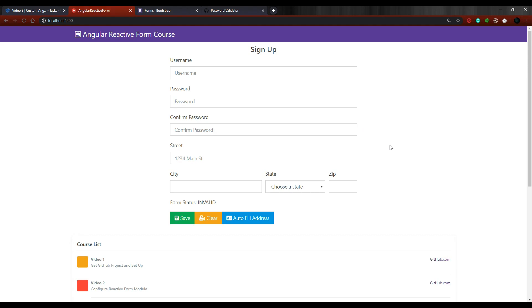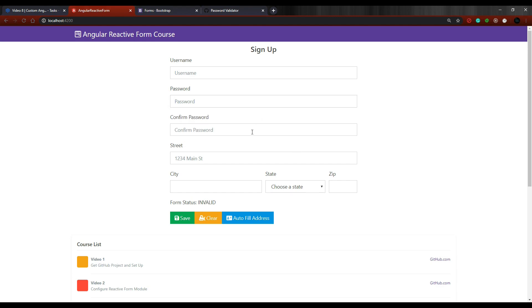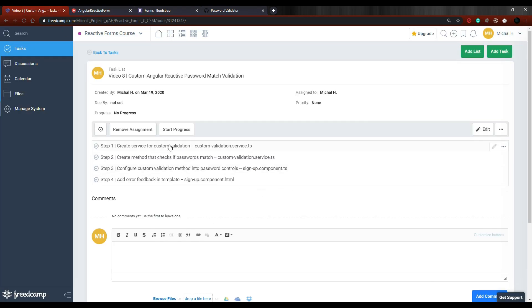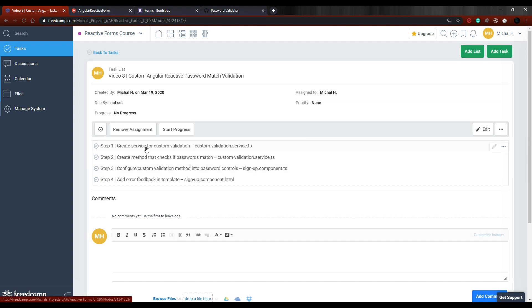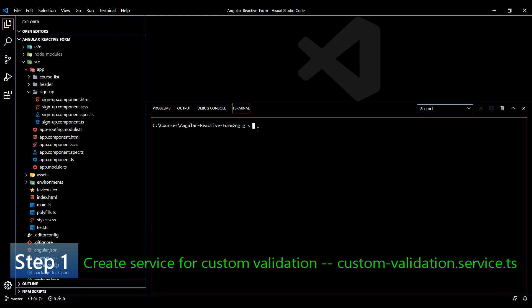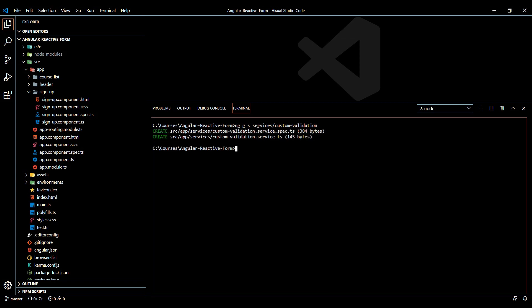This video will set up some custom validation for two password fields. We'll create a validator that checks if the two password fields match each other. The first thing we'll do is create a brand new service — we don't actually need to, but to keep our code organized we'll put our validators there. So let's generate a new service: ng g service, and I'll put it in its own folder called services, and name it custom-validation.